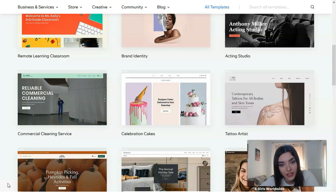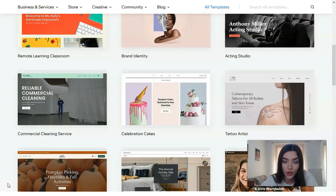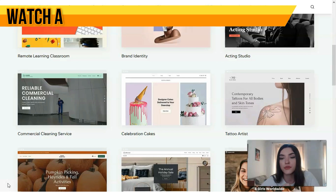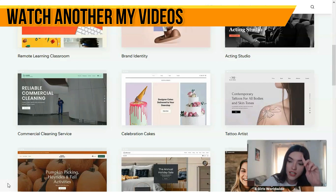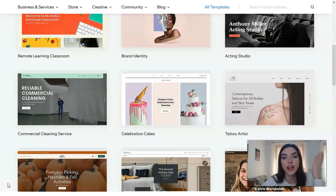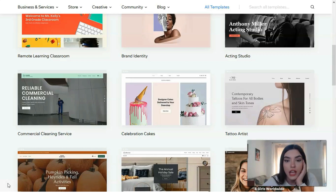First of all, we need to understand why we should use Wix. Wix has visually impressive layouts designed for small businesses, restaurants, online stores, and artists such as musicians and photographers. The templates are optimized for mobile devices as well as the desktop version.